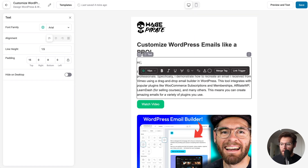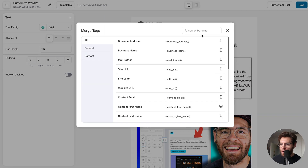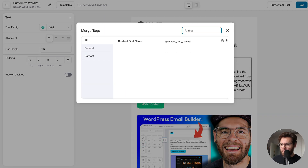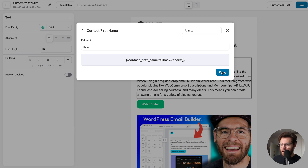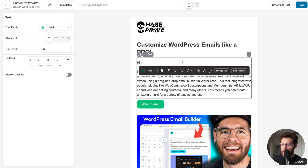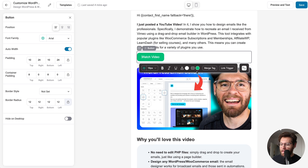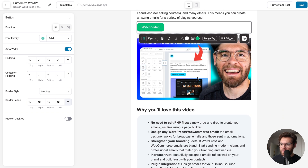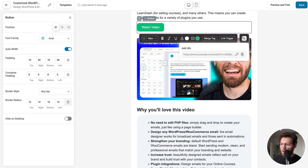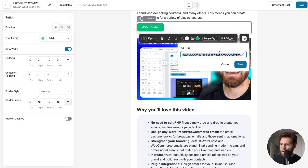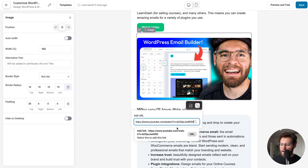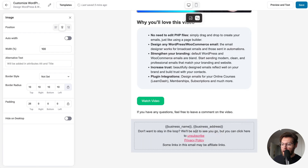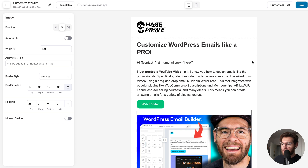Let's tidy this up. Here we're going to add a merge tag for the person's first name, and if we don't have a first name, we'll say hi there. Then down here, let's also link this image to the video because people click on images. I'll go to the button, copy the URL, click on the image, click the link icon, paste that in, and apply it. Now that we've done that, the email design is complete.